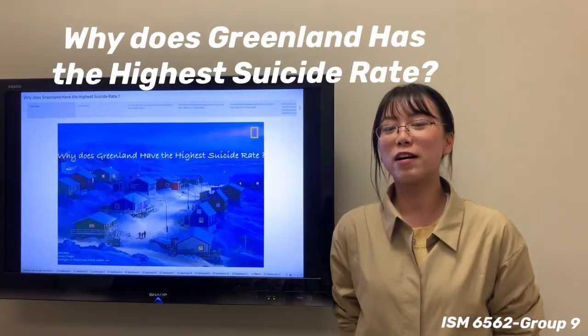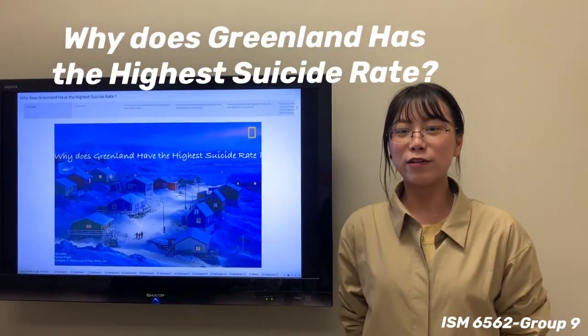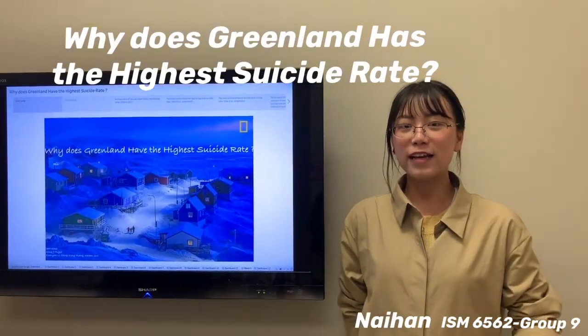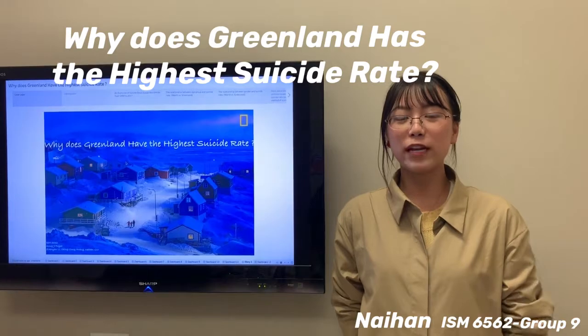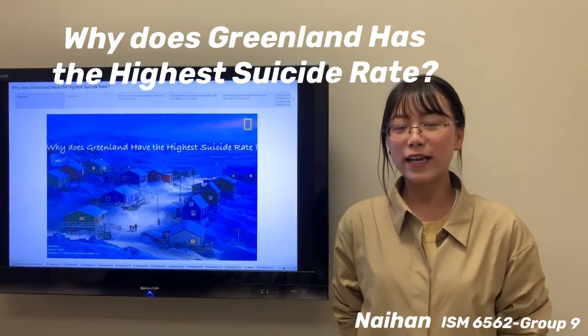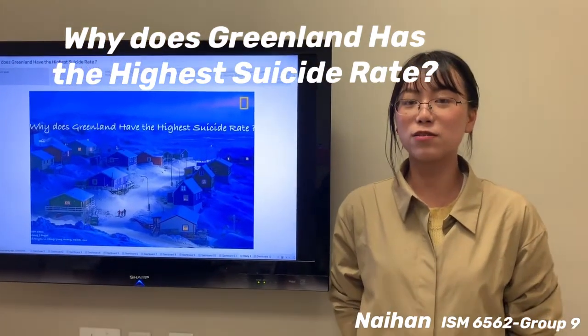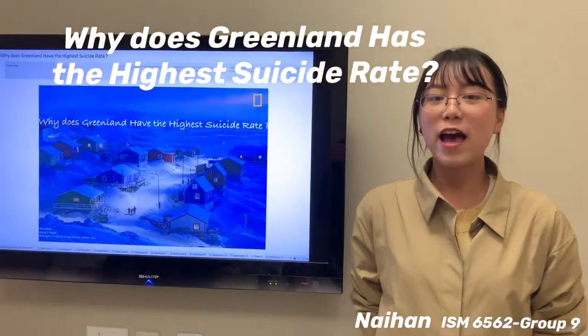Hi, professor. Welcome back to our channel. Welcome to my M.Naihan. For today, we're going to talk about why Greenland has the highest suicide rate.